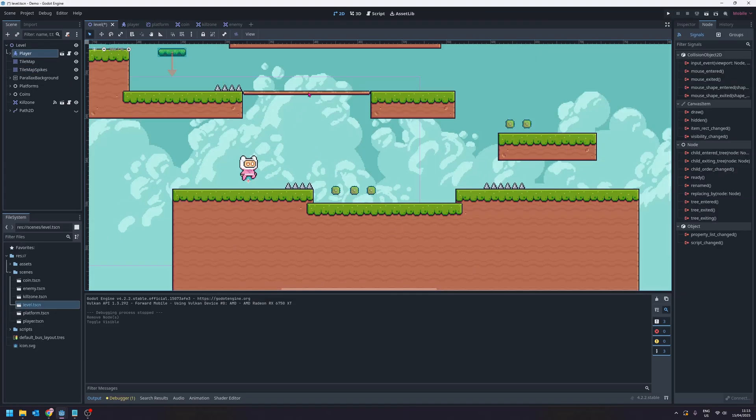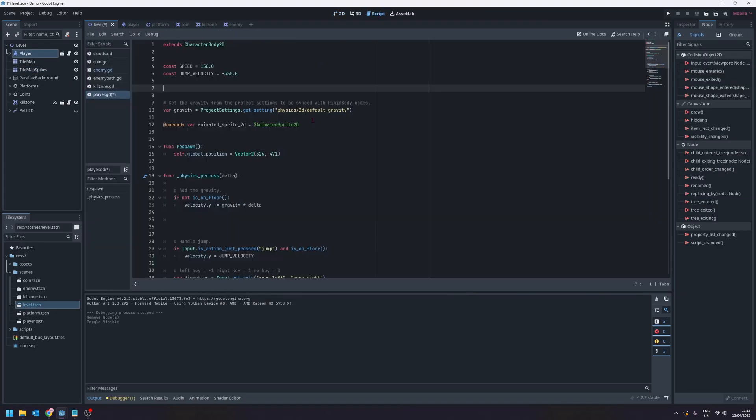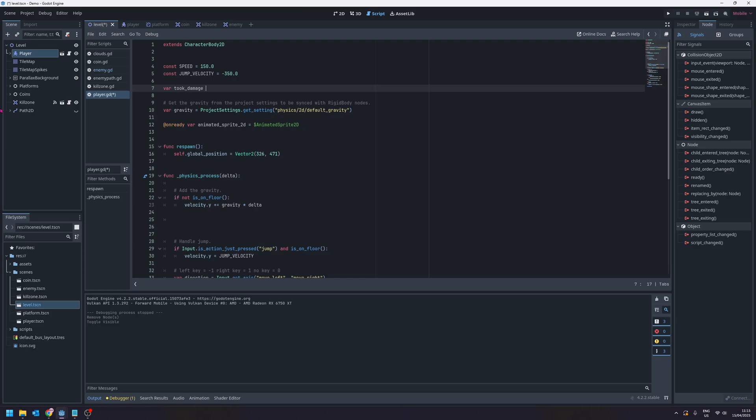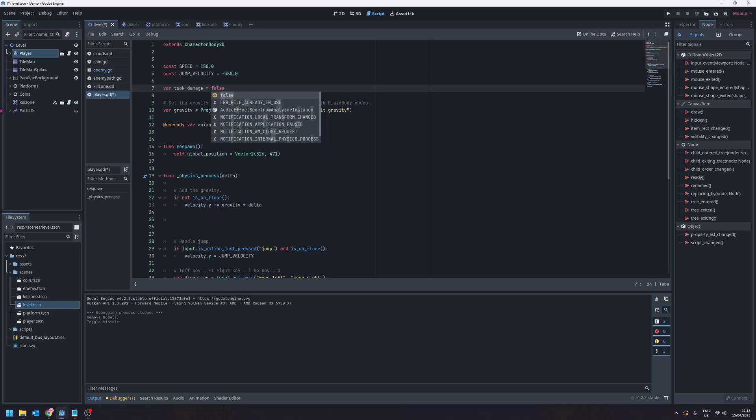If we start by going back over to our script for our player, selecting script up here and making sure player is selected, I'm going to start by adding a variable called took damage and we'll set that equal to false. So here we're tracking whether or not the player has taken damage.